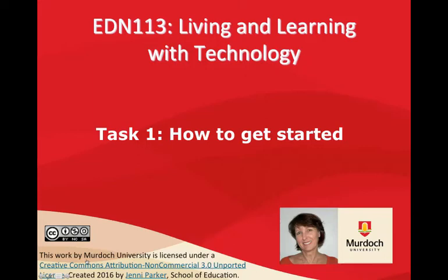Hello, I'm Jenny Parker and in this video I'll discuss one process a self-regulated learner might use to get started on Task 1.